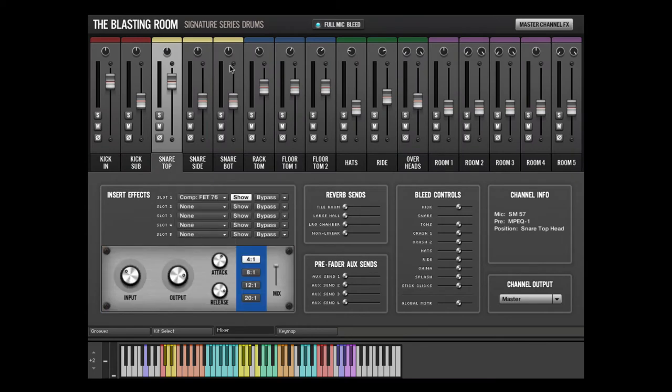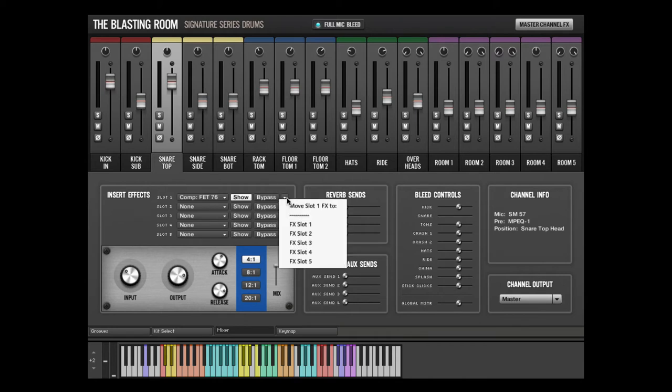Effects can be moved between slots while maintaining their settings by clicking the pull-down menu at the right of the currently engaged insert slot.